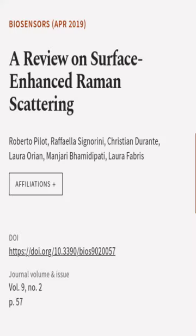This article was authored by Roberto Pilot, Raffaella Signorini, Christian Durante, and others.